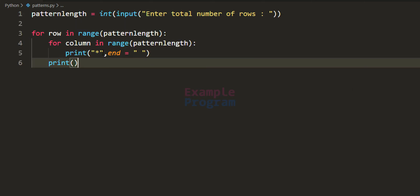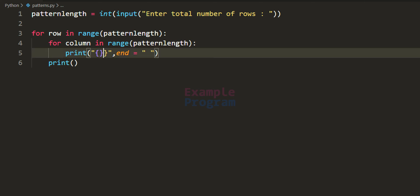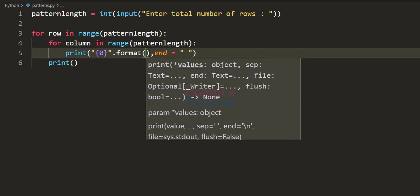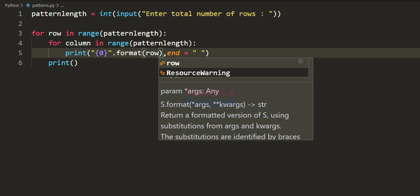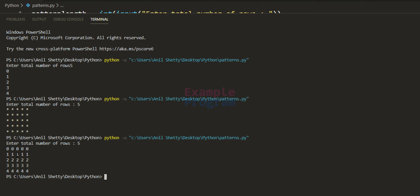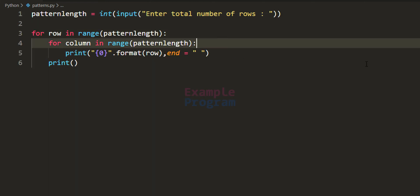But we need to display the row number instead of a star. So I will use a placeholder with the format function and provide the row variable's value. Saving and running with 5 rows, the row number is now printed in all columns for every row. We want to display it only in specific columns based on our conditions.